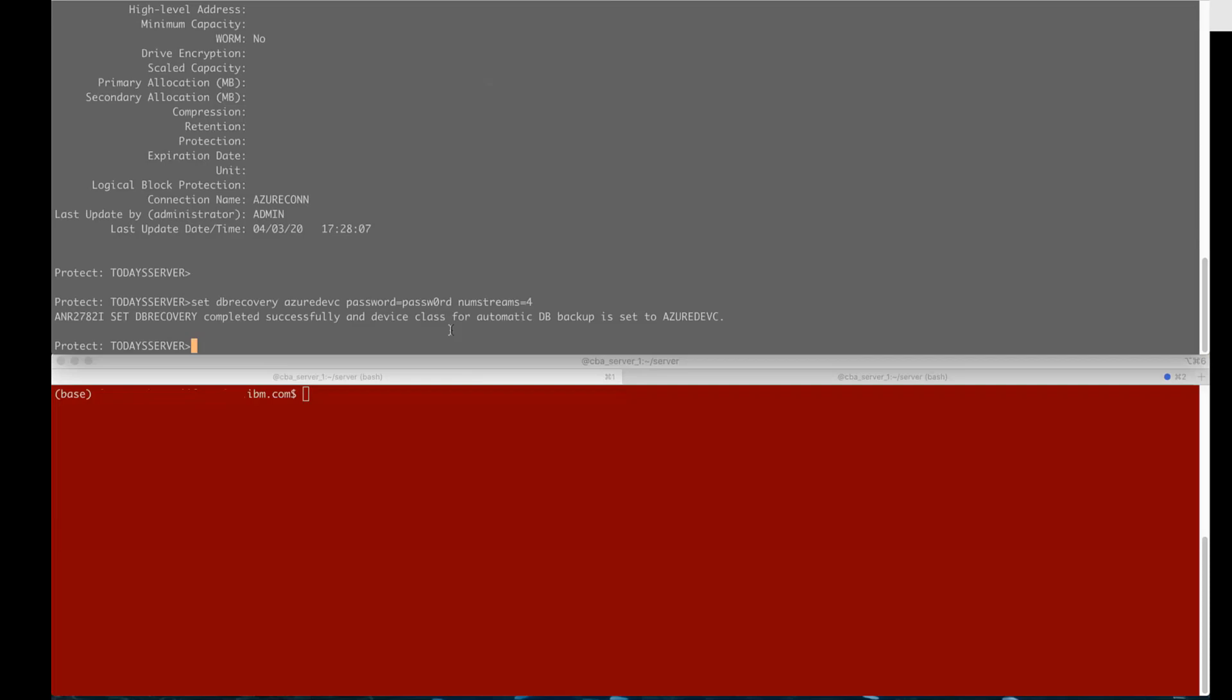Another option: compress equals no and this cannot be set to yes if you're using the default of encrypt equals yes. Now when you do this encryption this is actually going to be the encryption done by DB2 so it'll encrypt that database backup before it's sent out to the cloud.